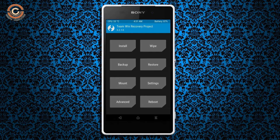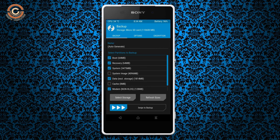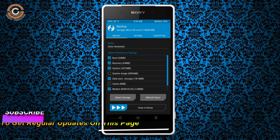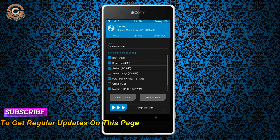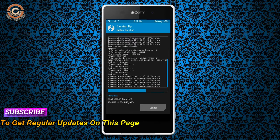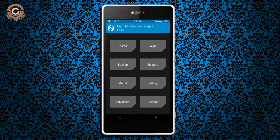We need to take a complete backup before we flash the custom ROM. Select backup. We have to choose boot, recovery, system, data, and modem. After selecting these, swipe right to confirm. Then press back.